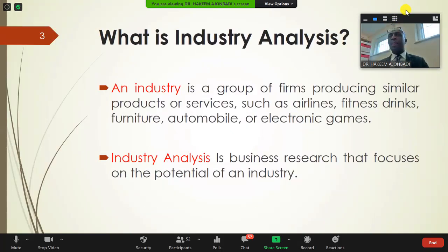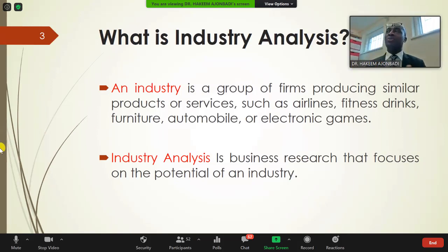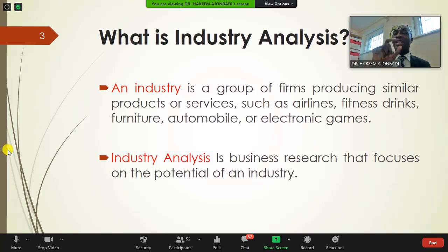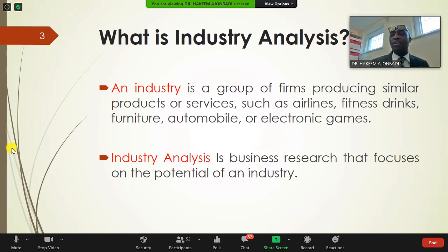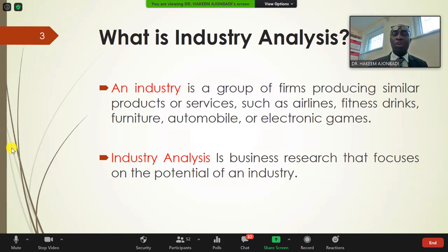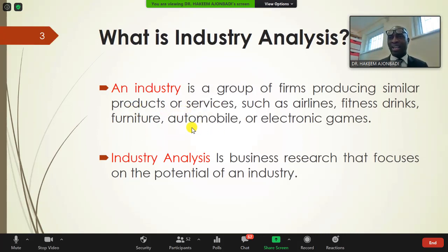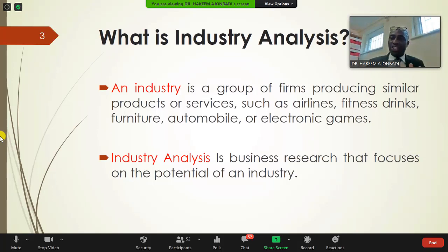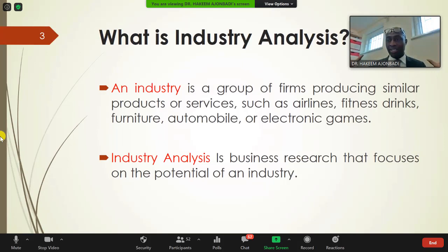When we talk about industry, the word 'industry' has been abused quite a lot. Someone with just a small store will say 'good industry' — you just have a small shop and you call it an industry. An industry is a group of firms that produce similar or auxiliary products. Look at the automobile industry: when you have a car, you have the tires, the engine, the upholstery, the fiber, the glass — all produced by different manufacturers.